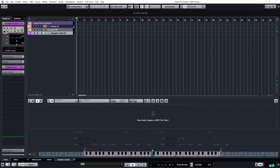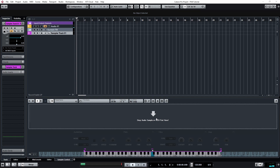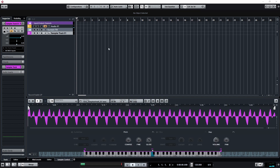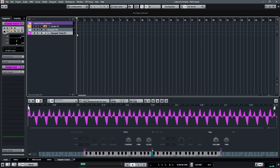I'm going to use a sample that I have already chosen, sounds like this.